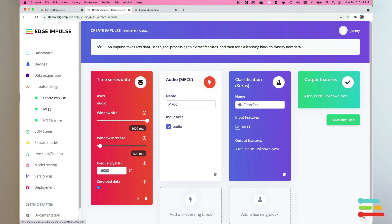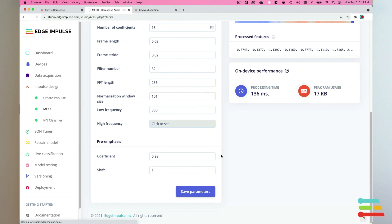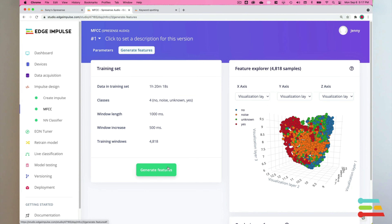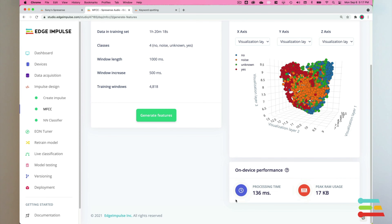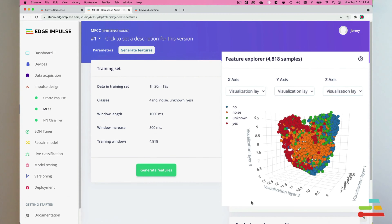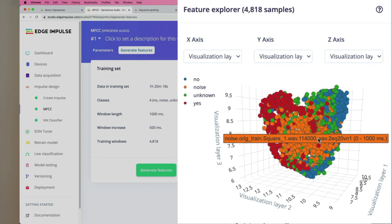Now select the MFCC tab. Keep the parameters at their default values and then click save parameters. Now click generate features. Wait for the features to be generated from your audio data and you can see the Feature Explorer and the on-device latency calculations for when the signal processing code is run on the Spresense for new and unknown audio sources. The Feature Explorer can help you determine if any of the training data was mislabeled, as these points in the 3D visualization show you audio samples that are most closely related to each other in clusters.